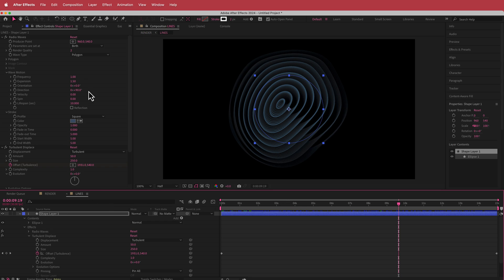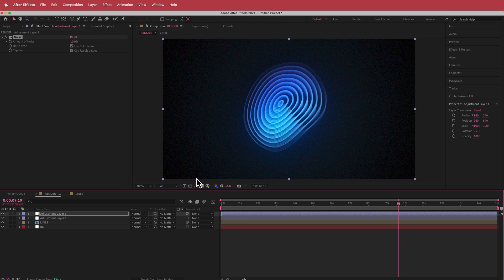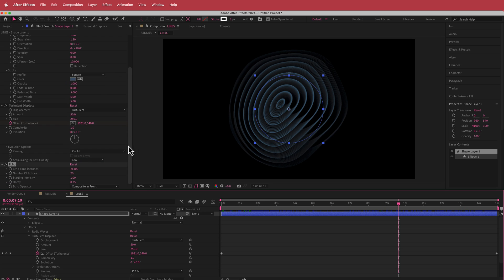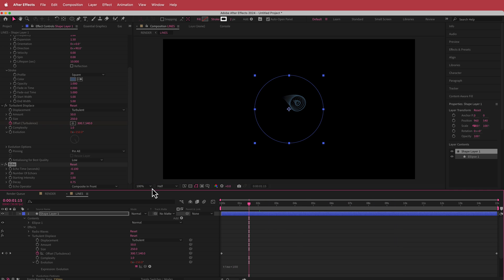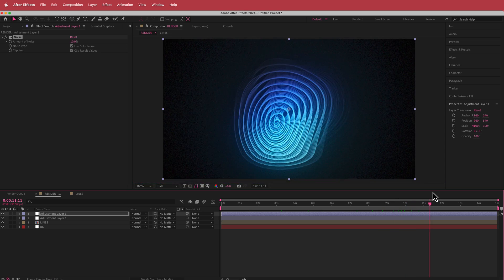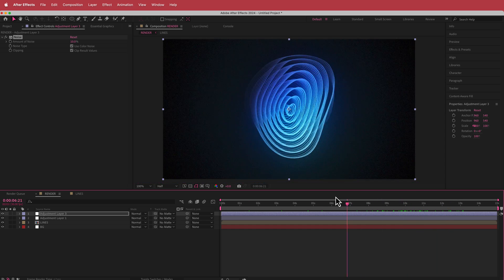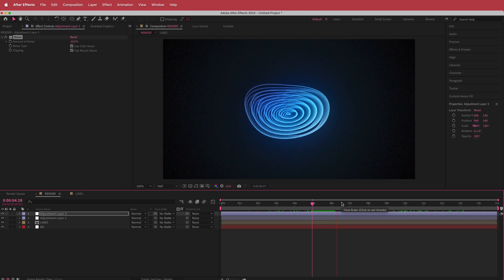If you go back into your lines composition and want to change anything — for example the expansion — you can bring it down and see how it affects the final render composition. Another cool thing you can add is animating the evolution. Hold Option and click the stopwatch, then write 'time * 100'. Now if you go back to your render settings, you'll see it has an evolution animation that makes it a little bit more wiggly and warpy. You can play around with those settings too.